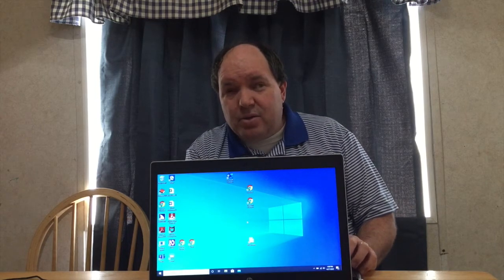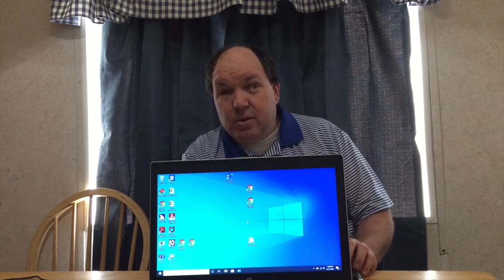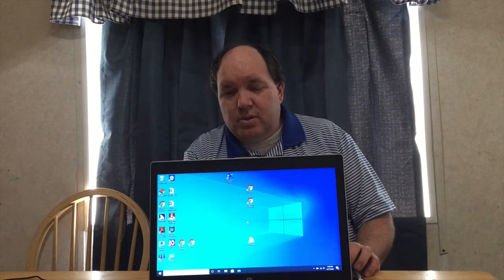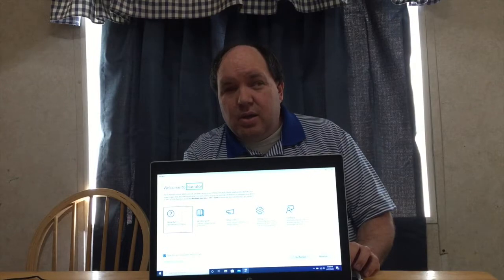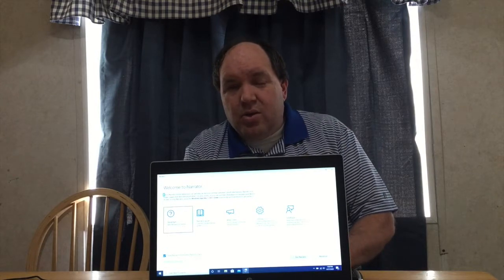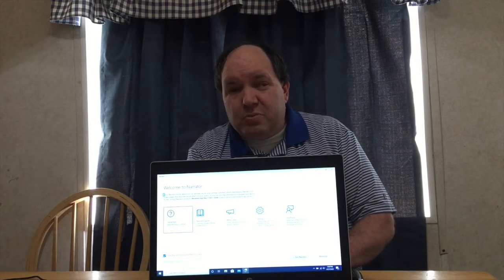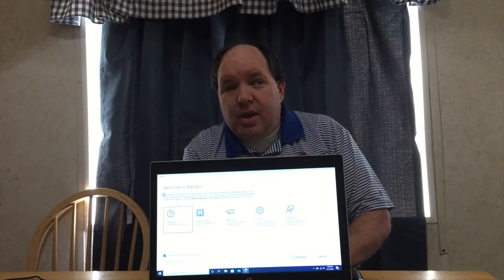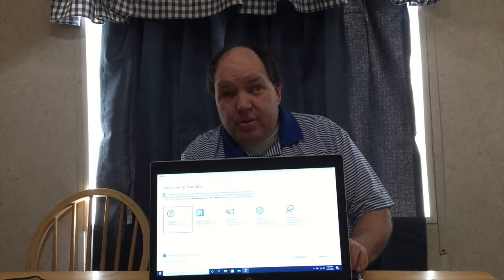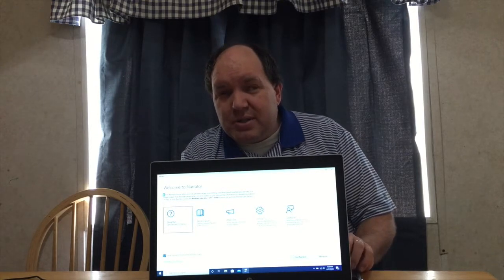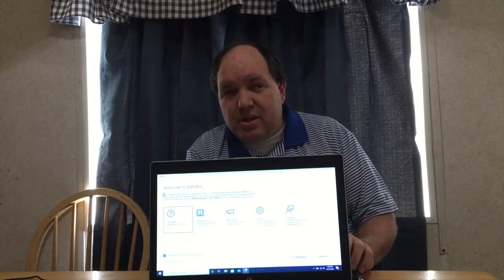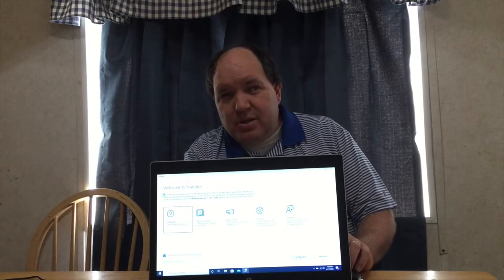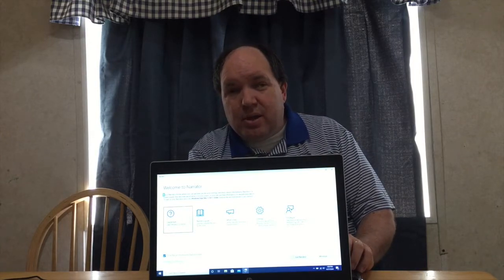So I'm going to turn it back on — Control, Windows, Enter. And in order to make Narrator's voice be quiet, I just press the Control key. Now, in order to speed up the voice, you're going to want to press Caps Lock with the Plus key. The Plus key is one key to the left of your backspace. Caps Lock, Plus. So I'm going to do that now.